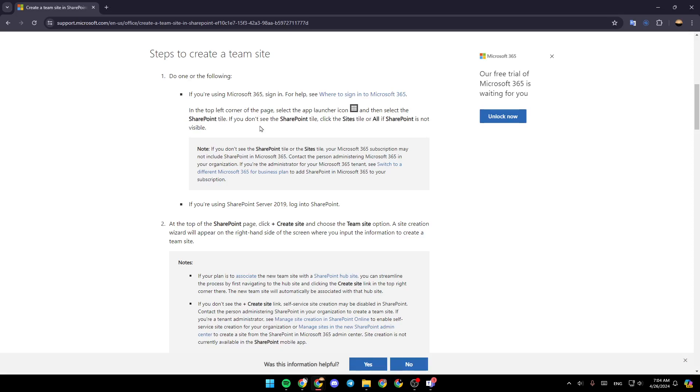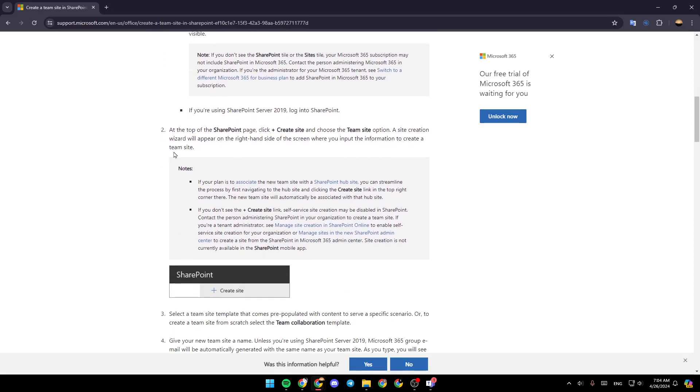If you don't see the SharePoint tile, click the site style or all if SharePoint is not visible. At the top of the SharePoint page, click on the plus icon, create site, and choose the team site option.